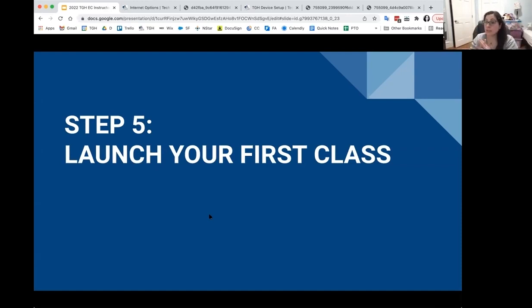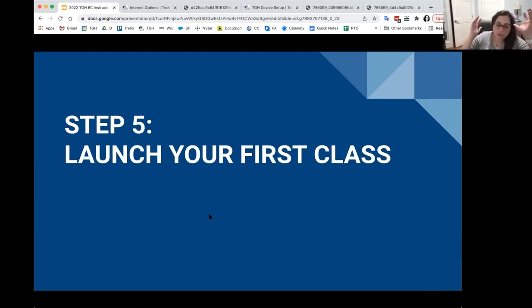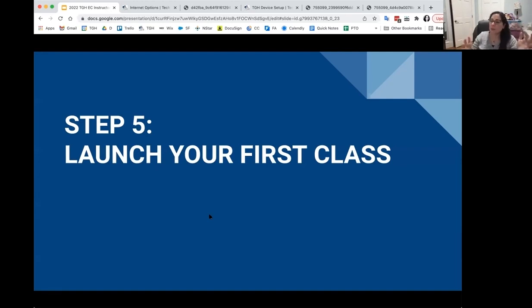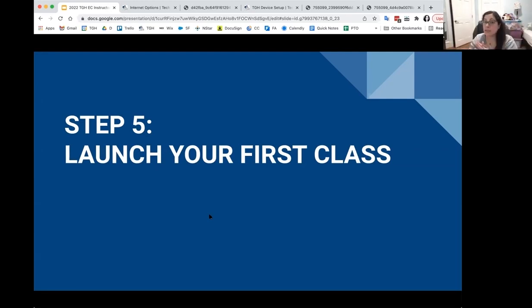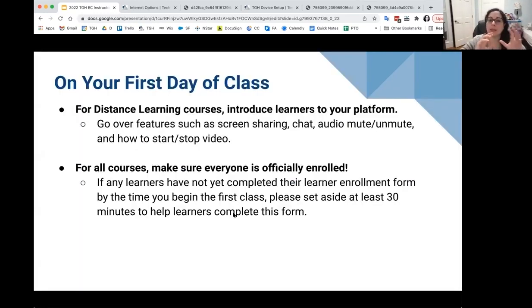Launching your first class — you did great. You applied for your course, figured out who your learners were, ordered the devices, got everyone their internet and hotspots, and got them enrolled hopefully by the first day of class with that form so they're technically in the Tech Goes Home system.